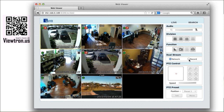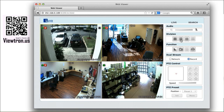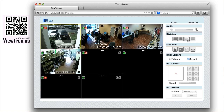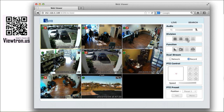I select the record stream option so that the camera resolution is higher. I can change from the eight camera view to a four camera view by clicking on the grid button. I double click on camera eight which is our PTZ camera.